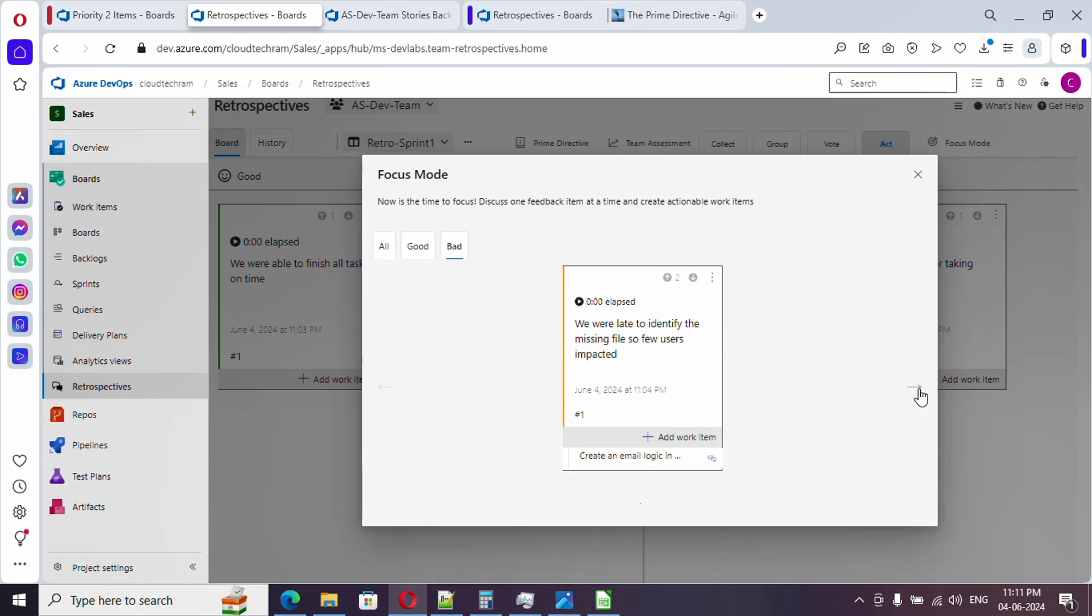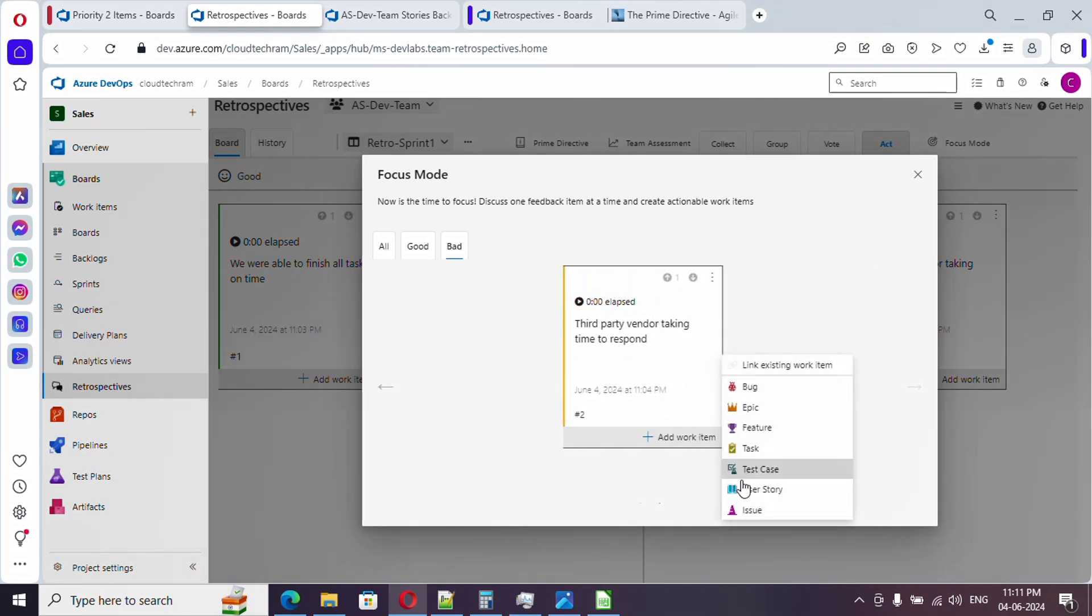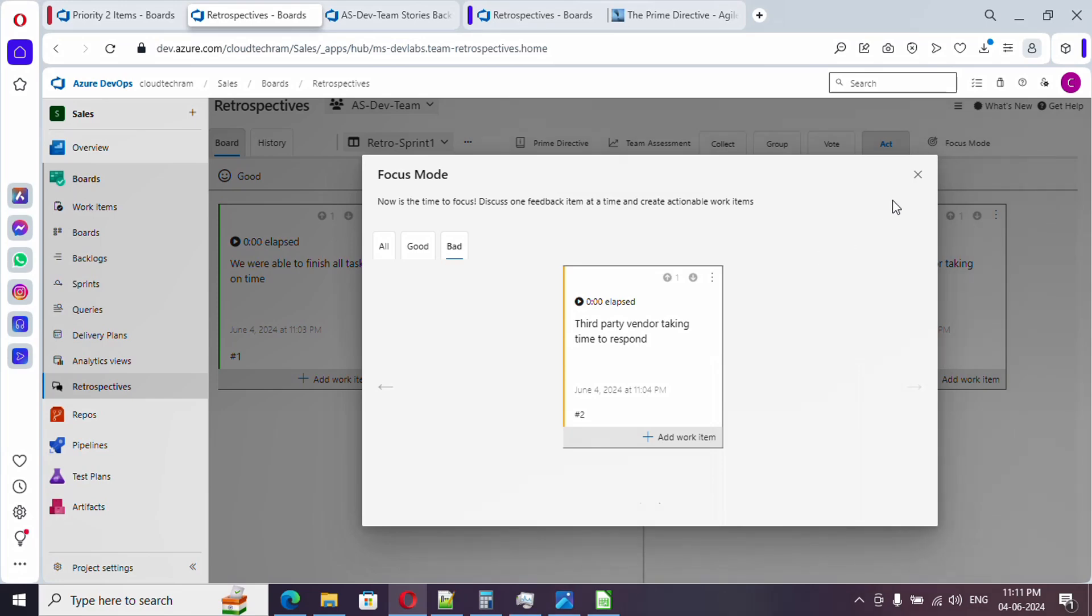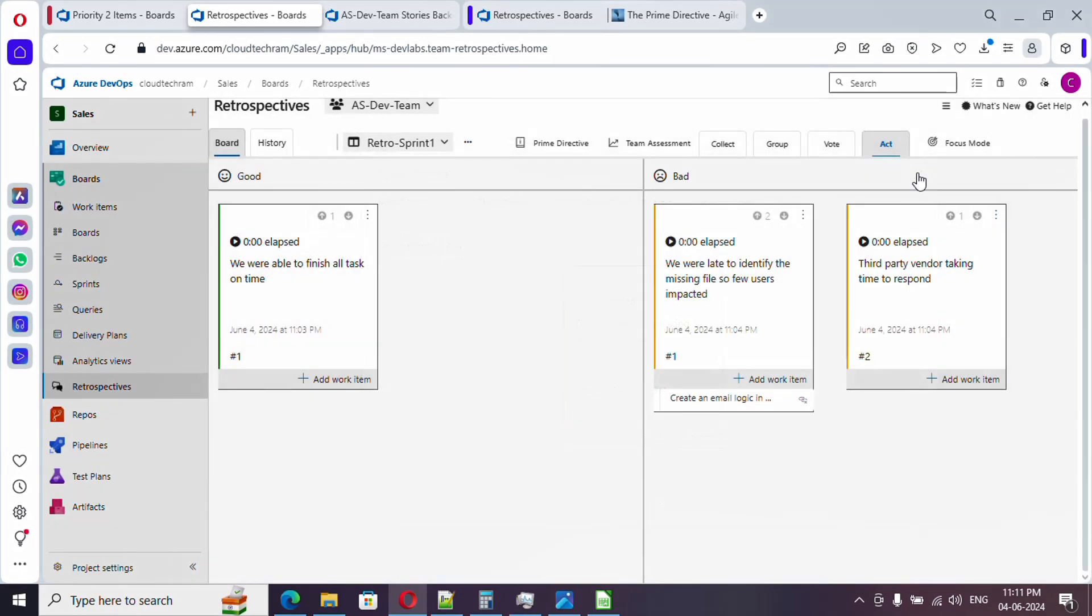Let's go for the next one. In case if you want to create any issue for it, you can just do so from here. Once done, simply close it. So we have acted upon it. Now we are coming to the final part, team assessment.